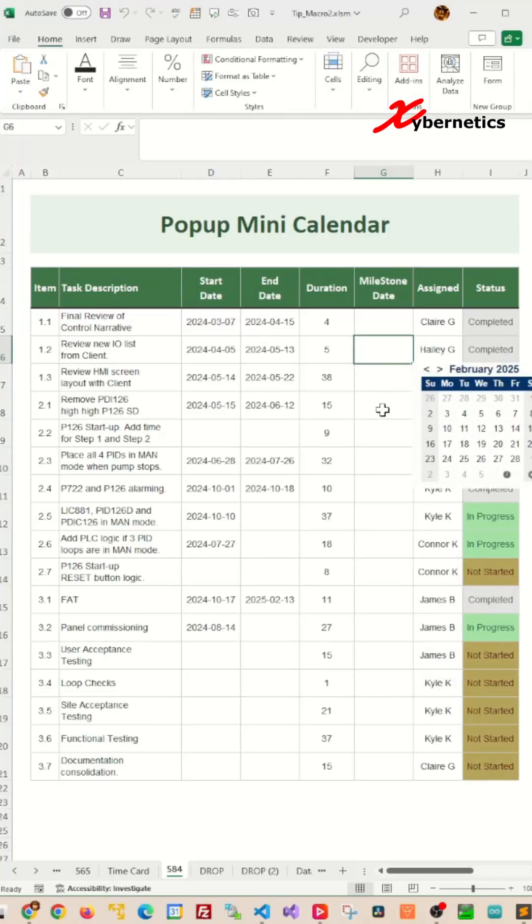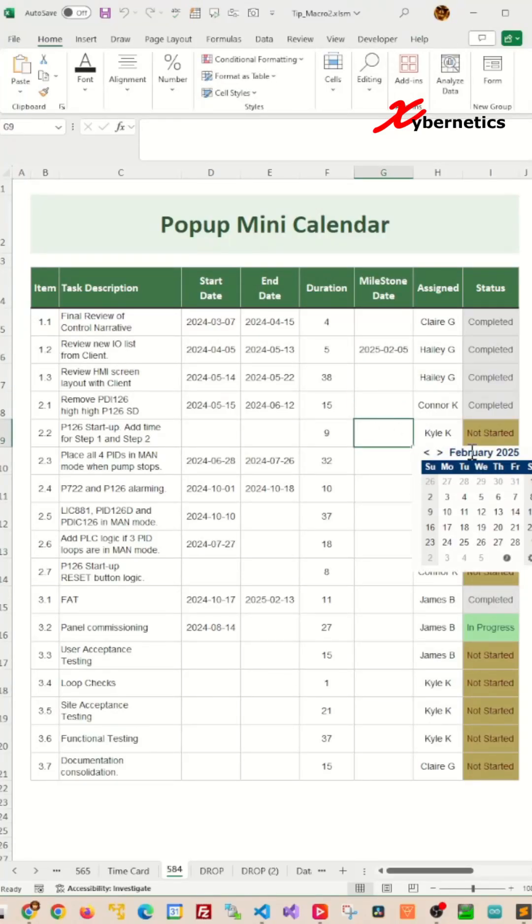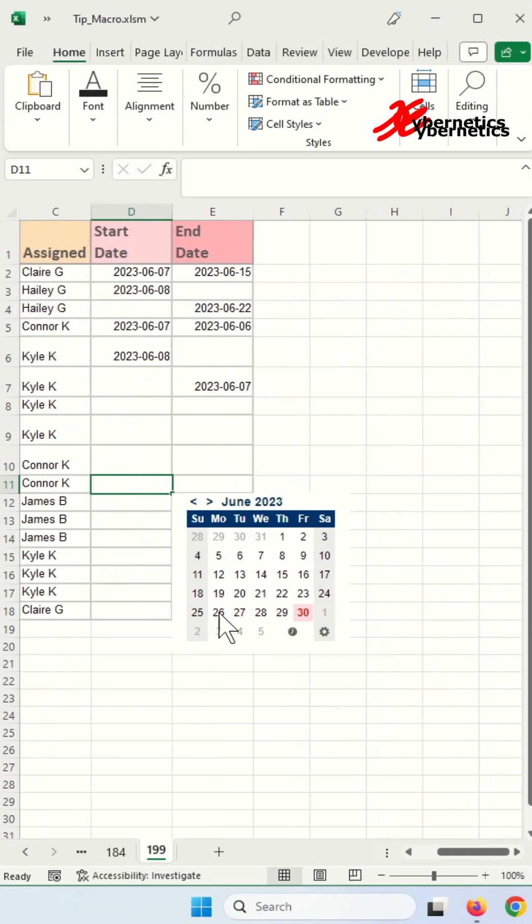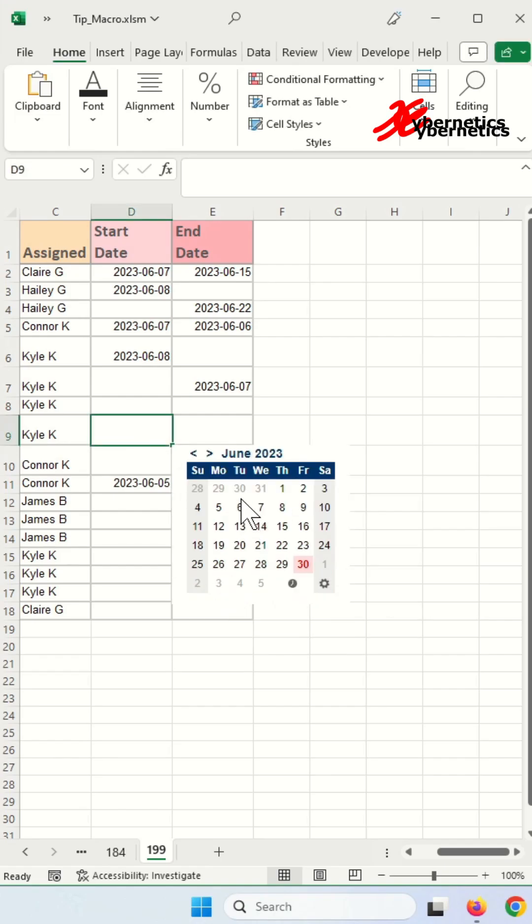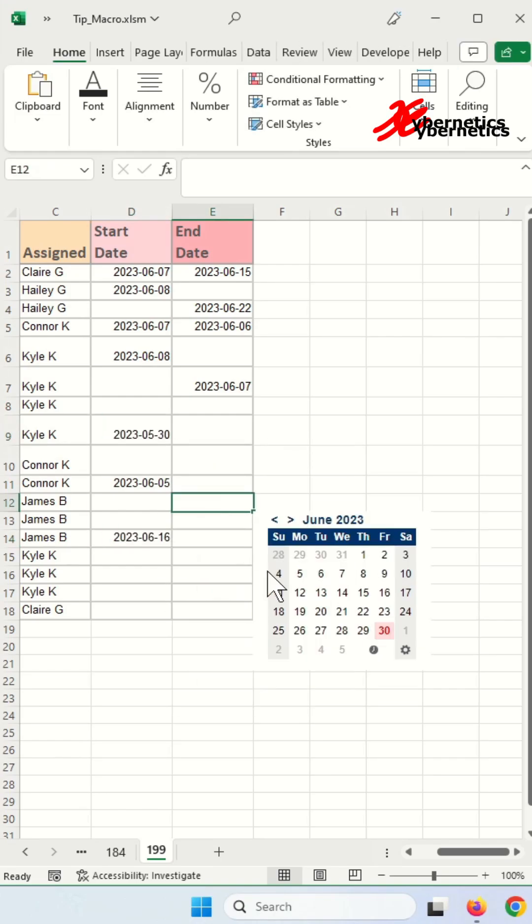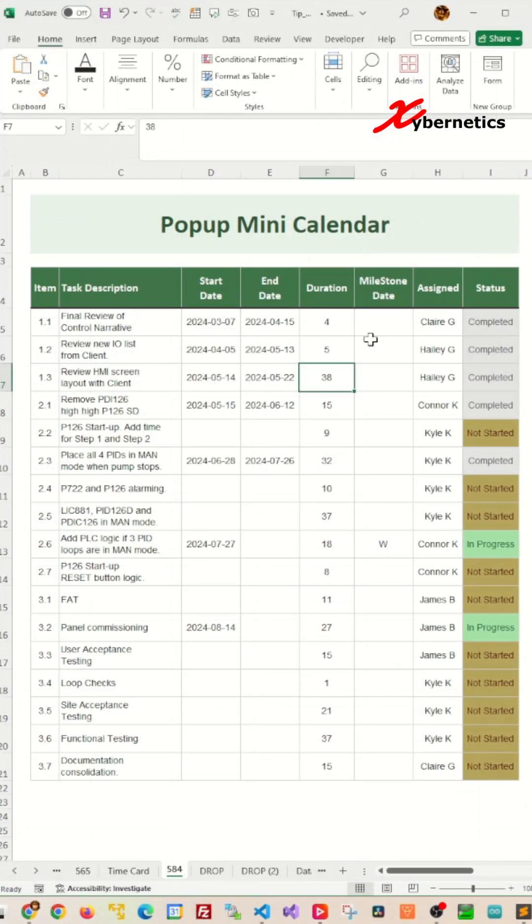This is how you make an Excel calendar pop-up that looks and works like this. This is an updated version from my previous video that will handle multiple columns of dates.